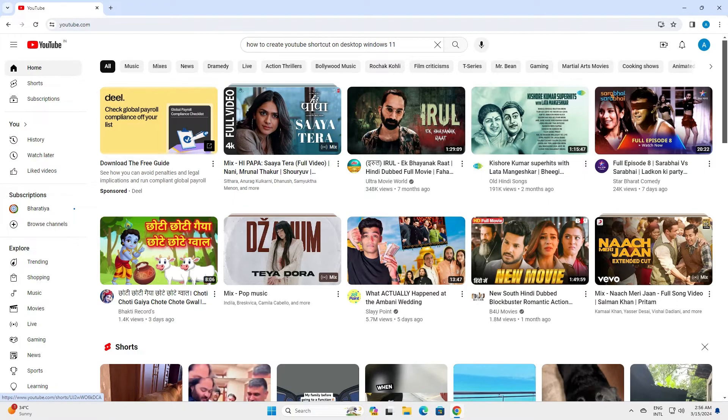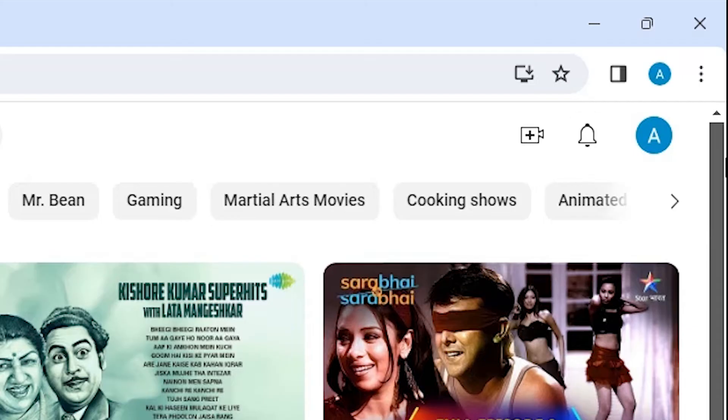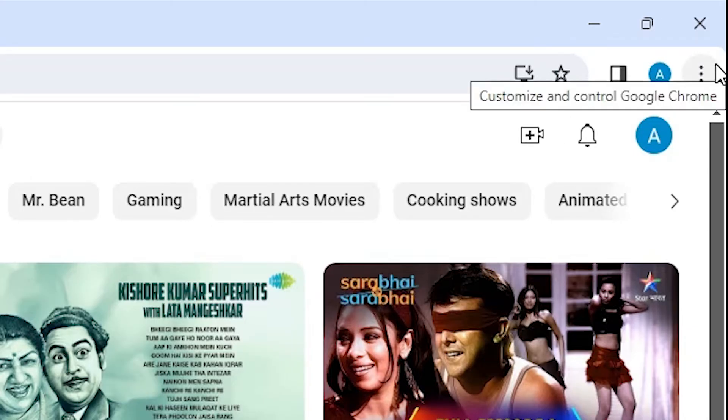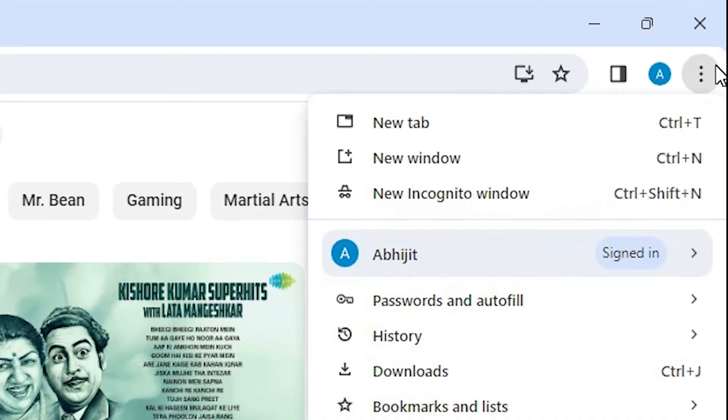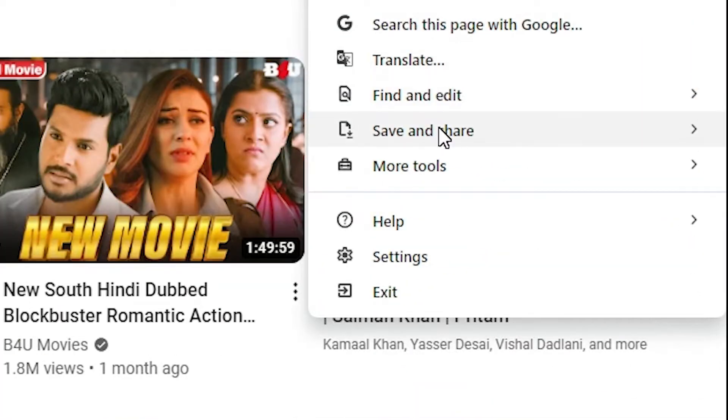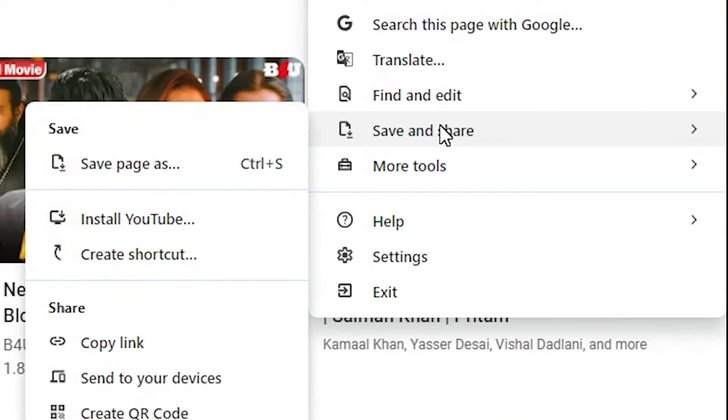In Google Chrome at the top of the YouTube page, find the three dots. Click on the three dots. Scroll down and find 'Save and share.' Go to 'Save and share.'